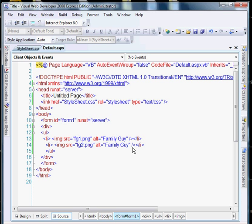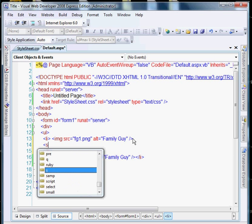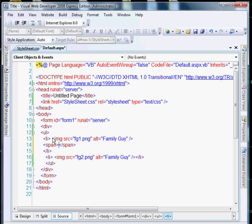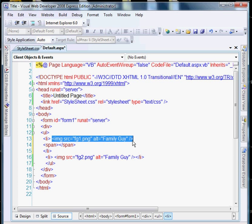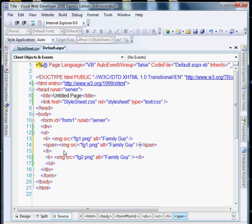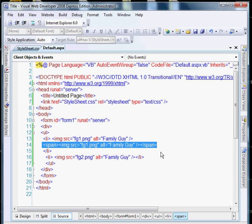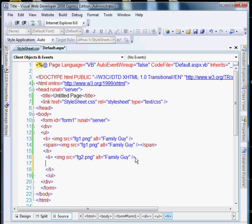And what I'm going to do here is I'm going to add a span tag and put another image in. And typically what you'd want to do is you'd want to use a higher resolution photo for the larger, but we won't worry about that for this example. And I'm going to do the same thing in here.